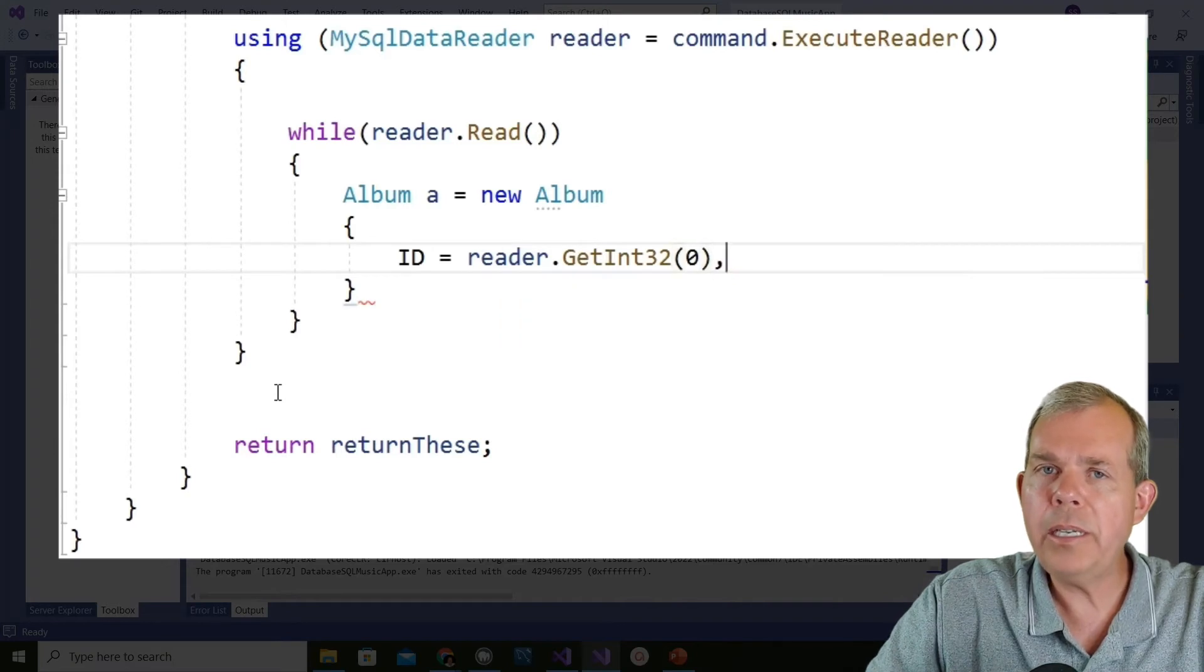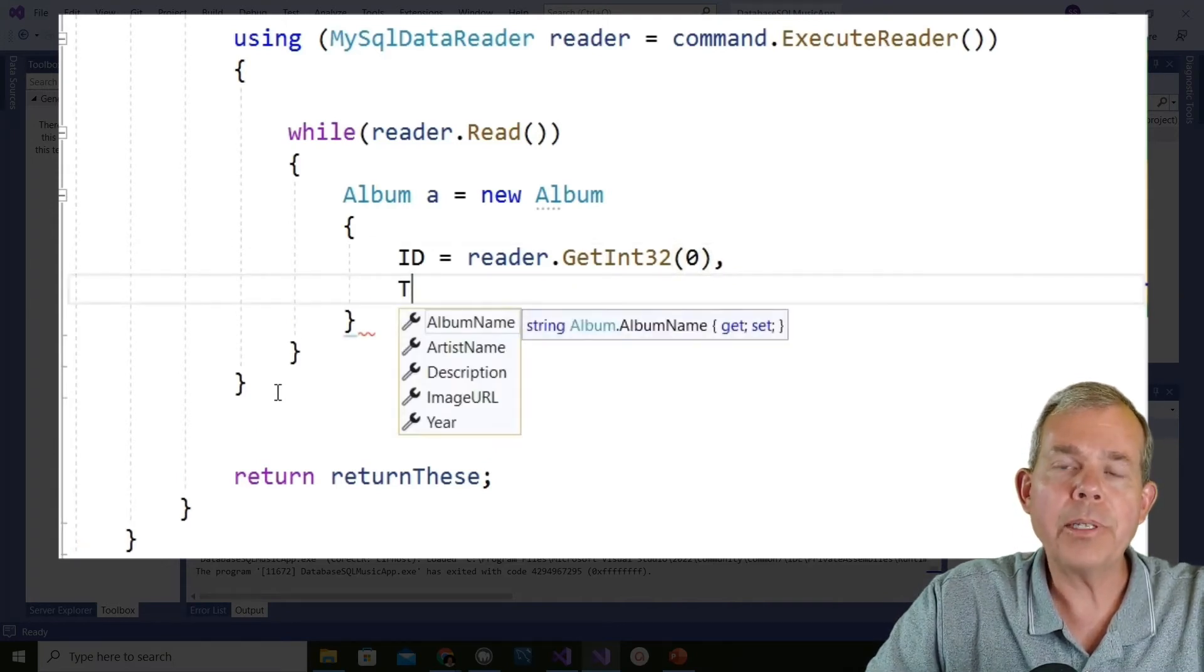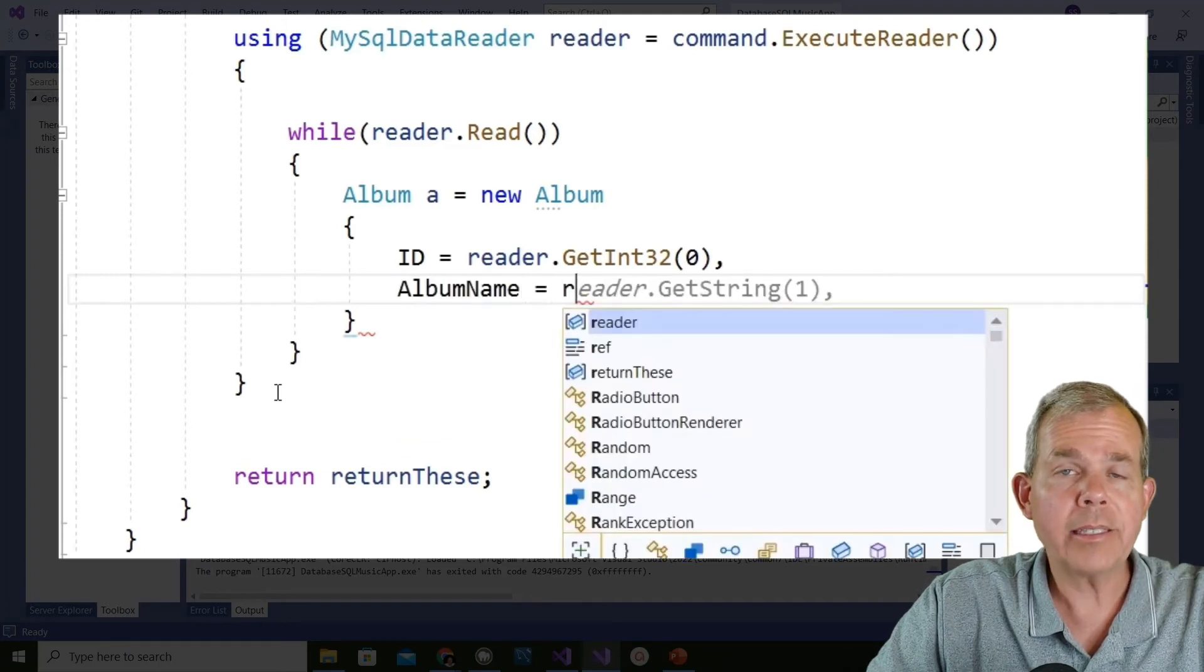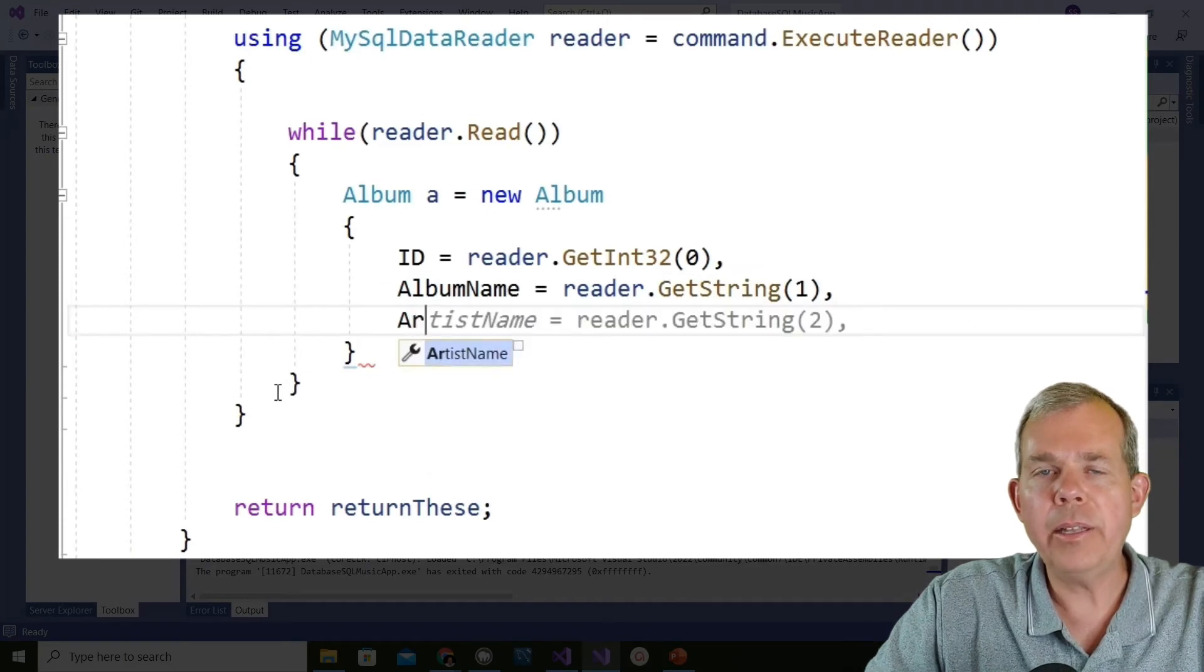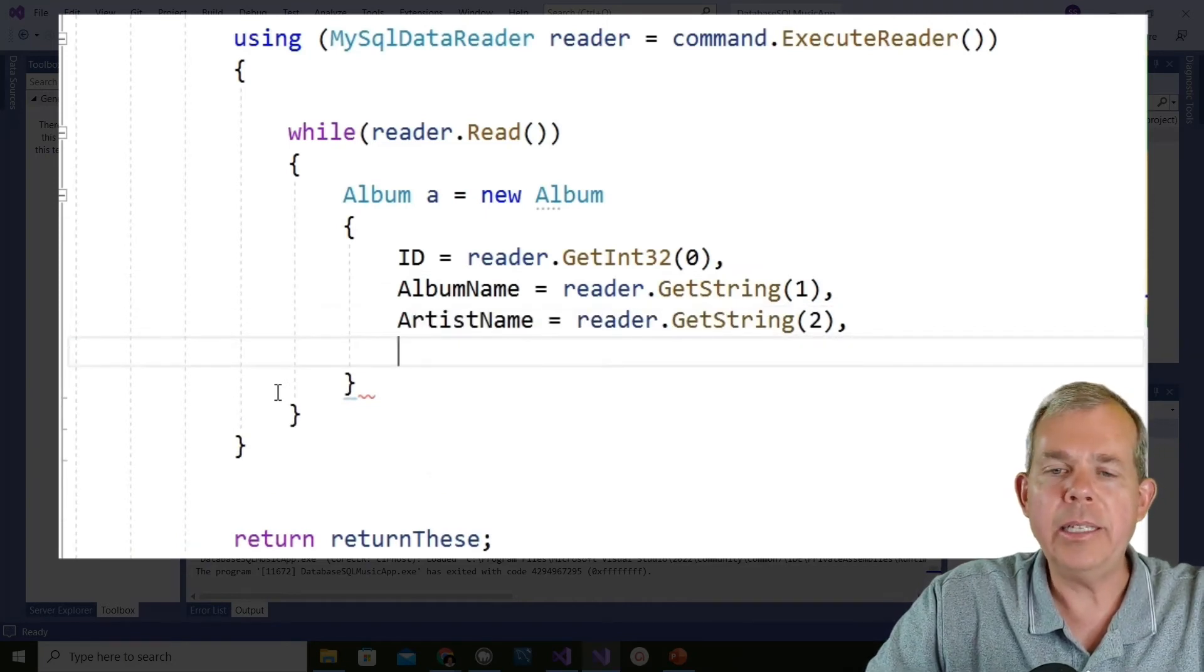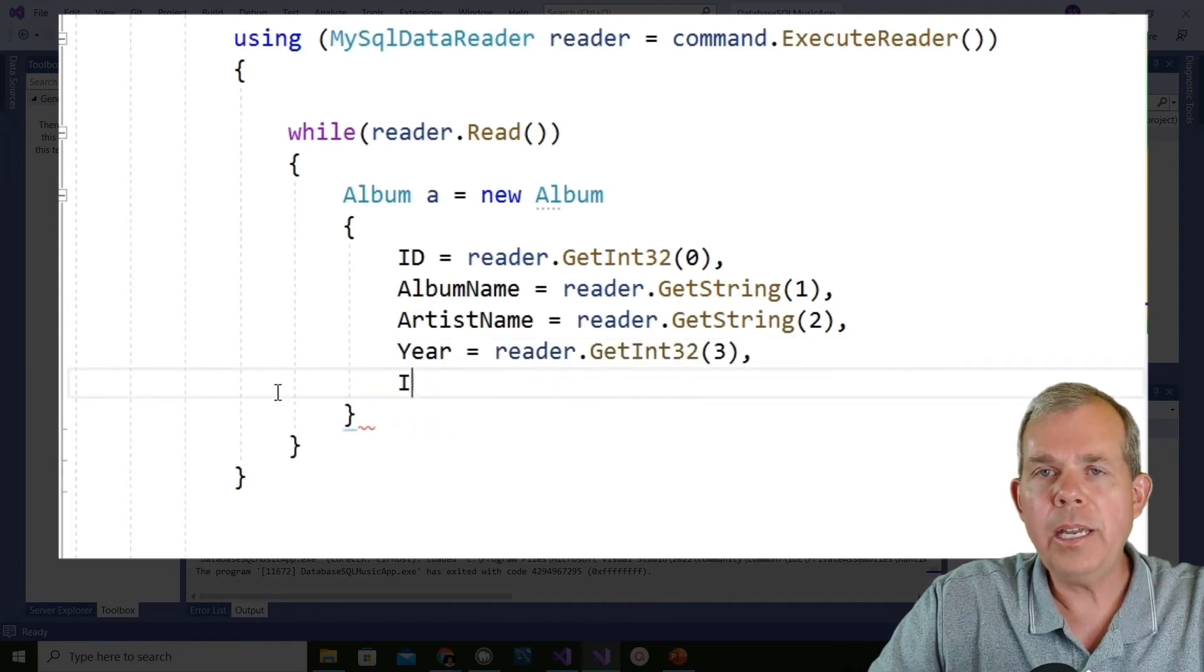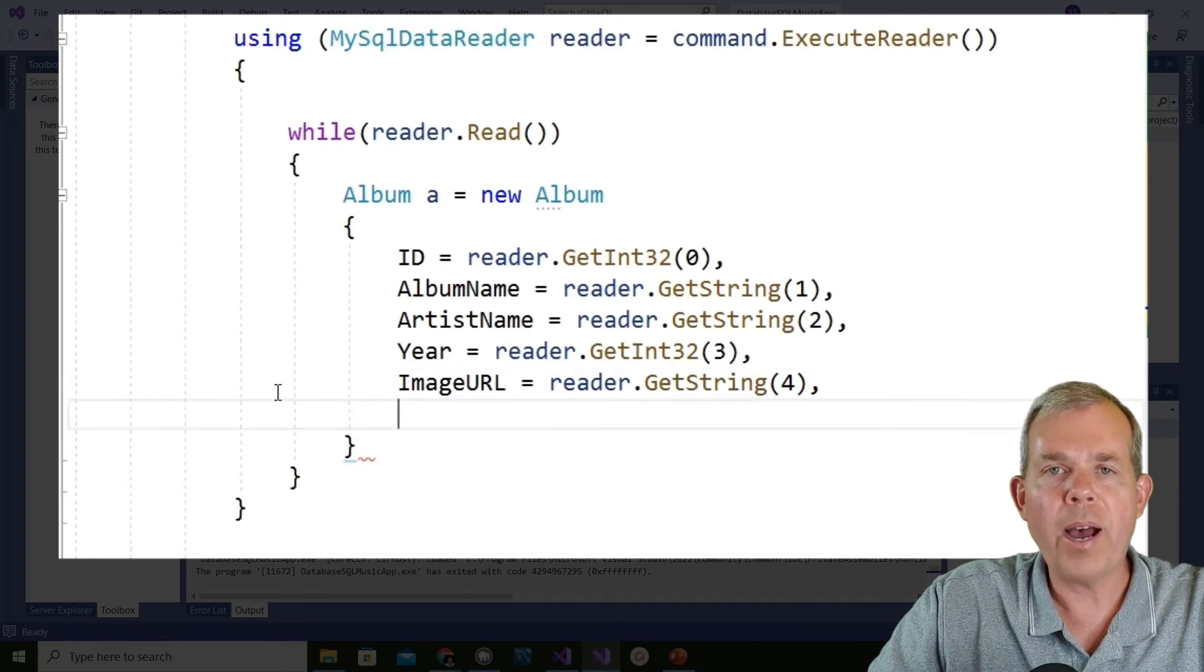The next item is the album name or title. That is coming from reader dot get string at the second column, which is item number one. And then we go down to the artist name, the year, the image URL, and finally the description. Notice that the index number goes from zero, one, two, three, four, and five. There are five numbers for six columns of data.